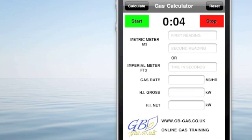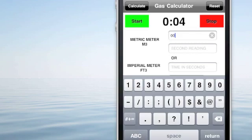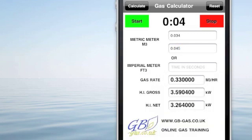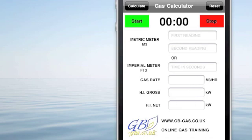So we can record, we can stop, and we can then input our readings. If it's a metric meter, don't forget the decimal point. Here we have 0.034, and after two minutes we have 0.045. When we hit the calculate button, it instantly gives us our gas rate, our heat input if it's a gross value, or our heat input if it's a net value.